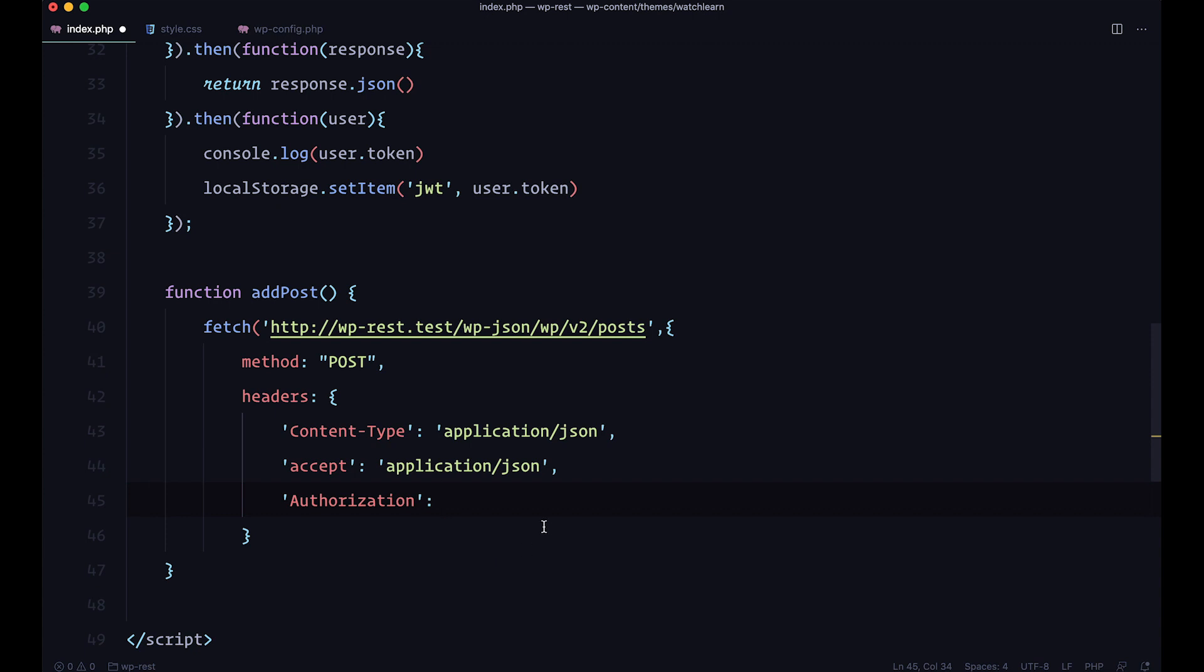You would just say bearer, and then send your JWT token. So, we set up bearer, and we get the JWT token from local storage. So you just do local storage.getItem JWT, that's about it.